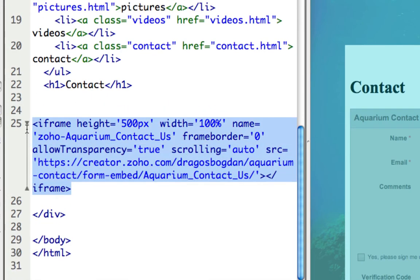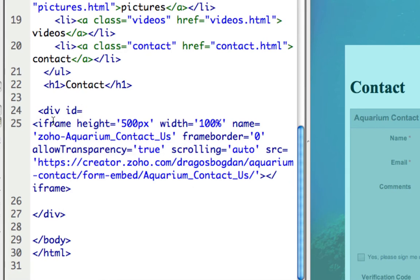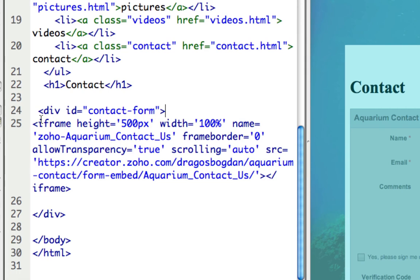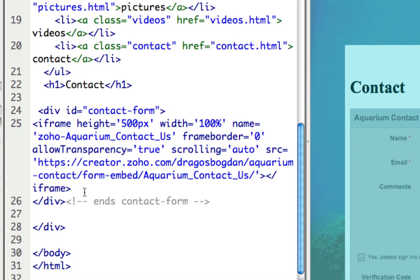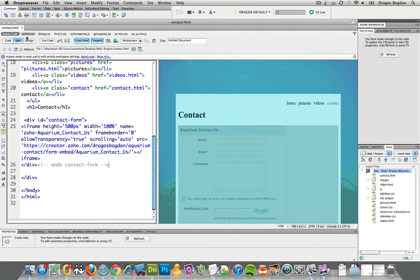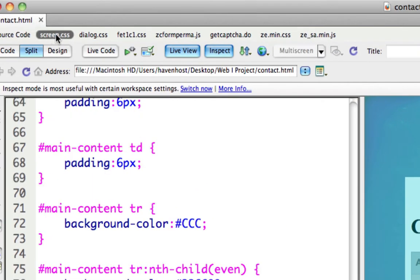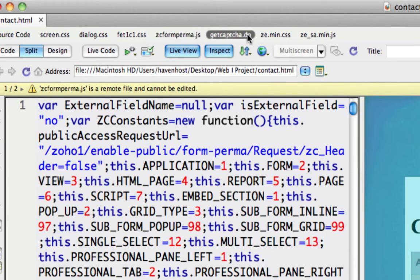So here's what I'm going to do. I'm going to go: div ID equals 'contact form'. Let me copy that and then terminate it. And I'm going to add a note for myself — 'ends contact form' — so I just know the difference between these two. Now I'm going to go to screen.css. Don't let this other stuff mess with you — this is stuff that you didn't create, and it's all coming from Zoho Forms.